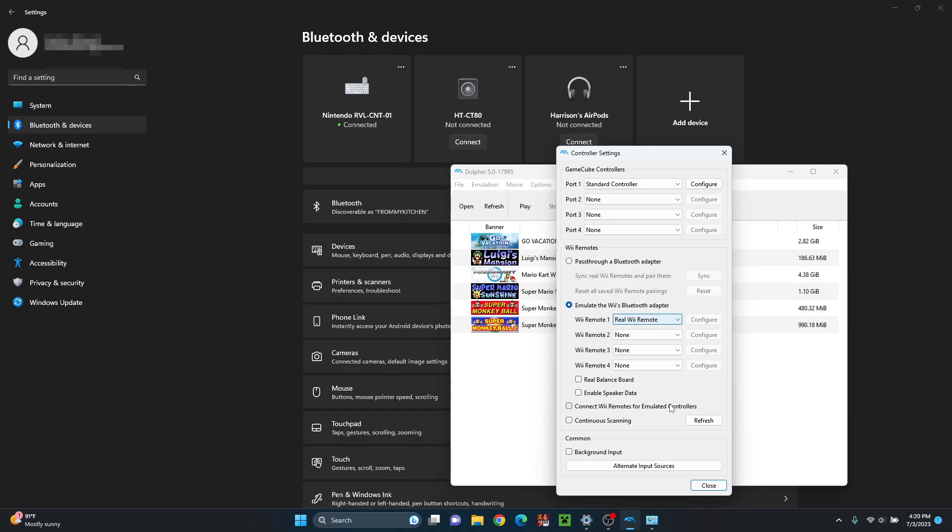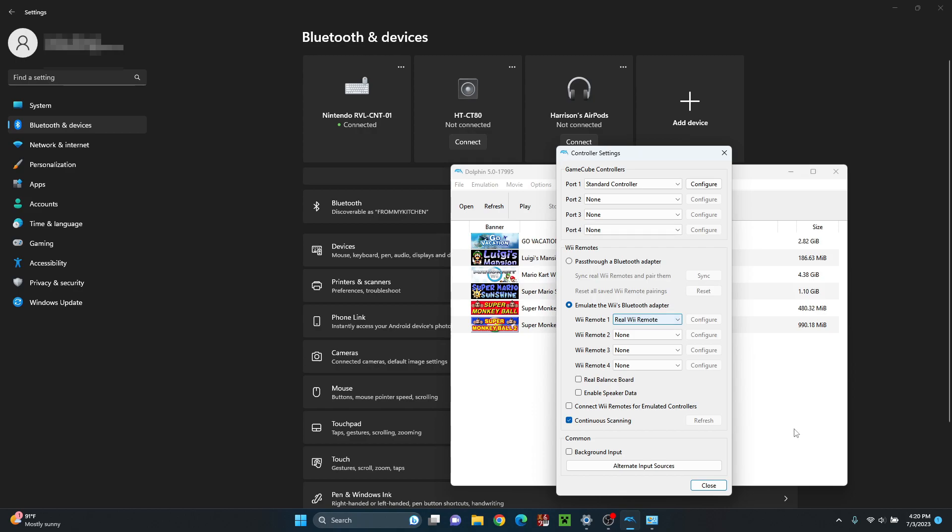So now my controller has the little first player thing. You can also put in continuous scanning if you just want it to do it all the time. So as you can see now, I have the Wii Remote set up, and I can use it in the game with any extensions as well.